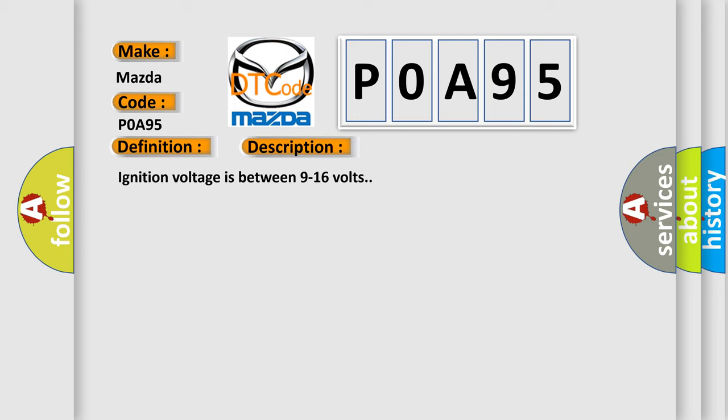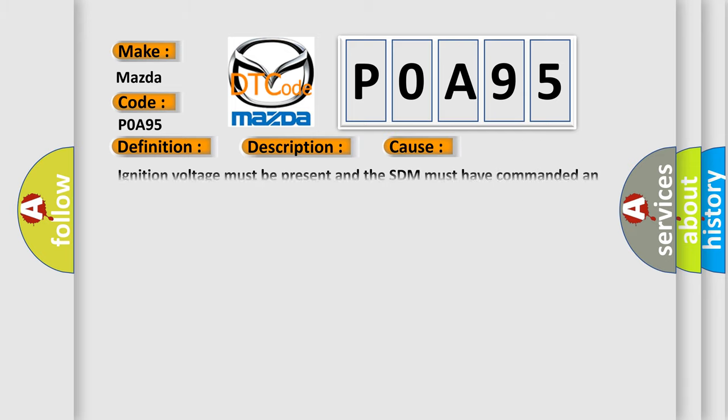This diagnostic error occurs most often in these cases: Ignition voltage must be present and the SDM must have commanded an airbag deployment with faults present.